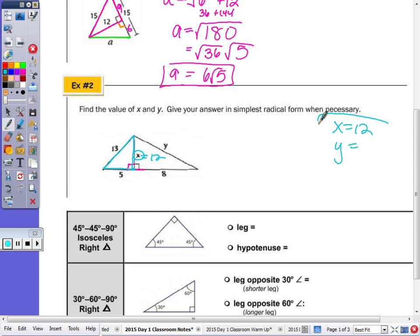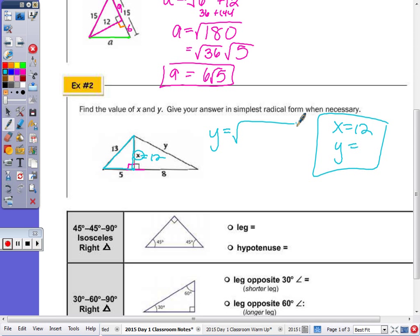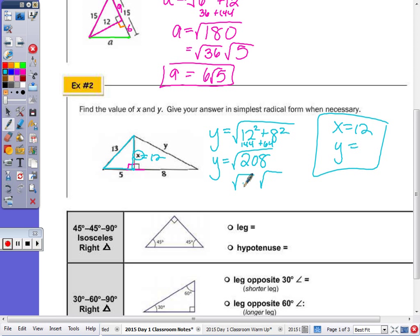Now for Y, I'm looking at 8, 12, Y — in order from smallest to largest legs to hypotenuse. Is that a triple? No, so we have to do the Pythagorean theorem. The hypotenuse equals the square root of the sum of the legs squared: 12 squared plus 8 squared. Y equals the square root of 144 plus 64, which is 208. The largest perfect square factor of 208 is 16 — it's 16 times 13 — so the final answer is 4√13.